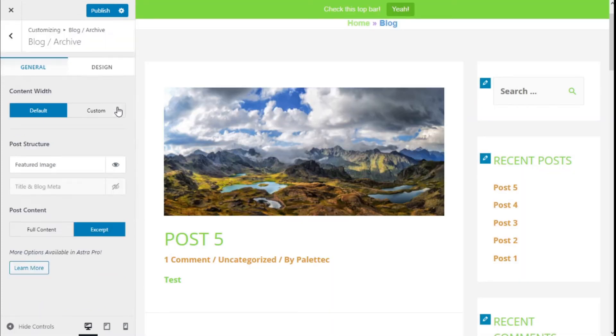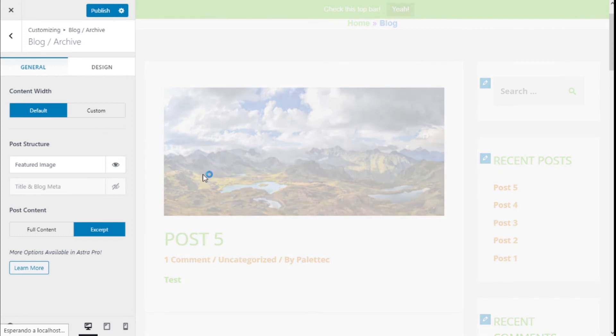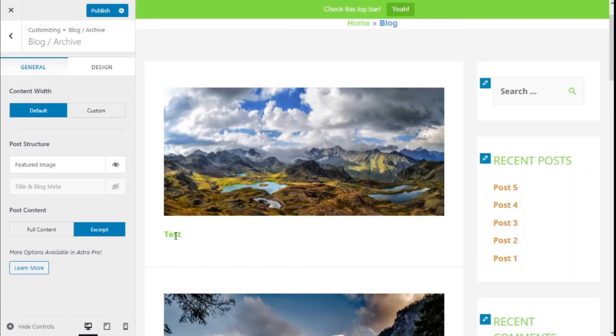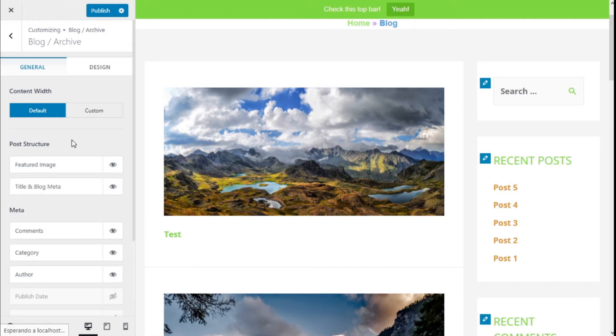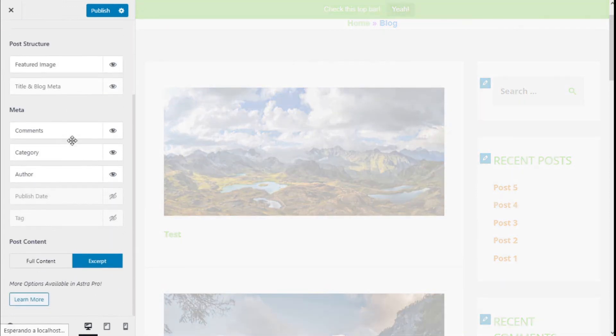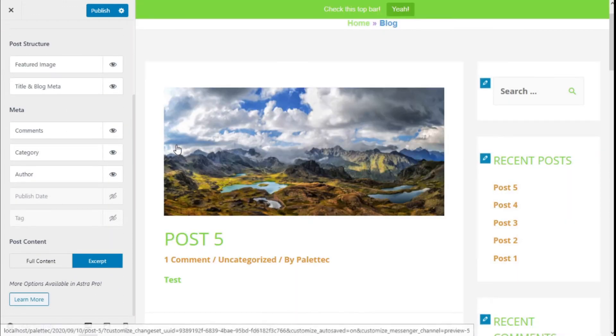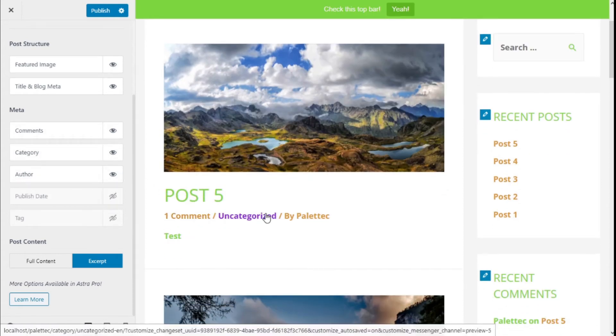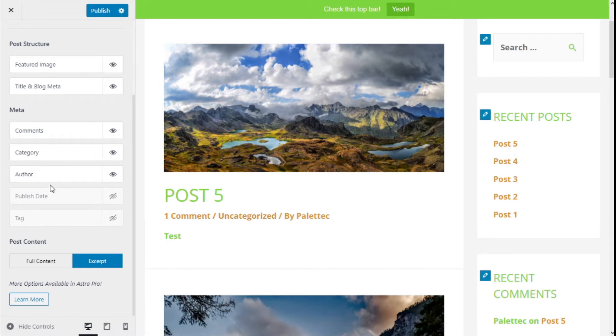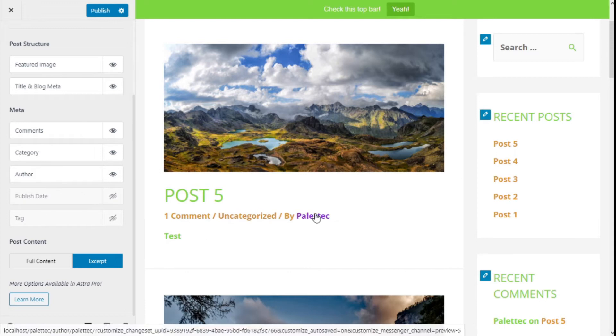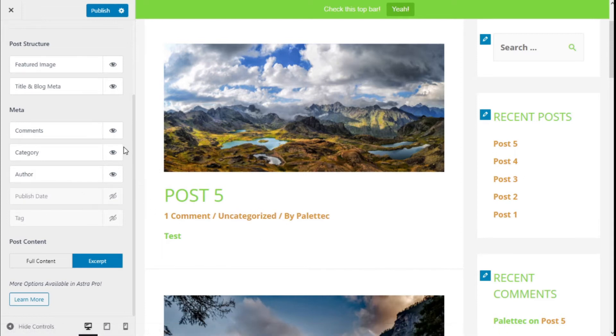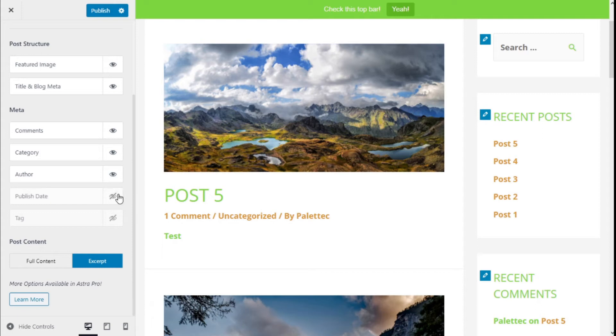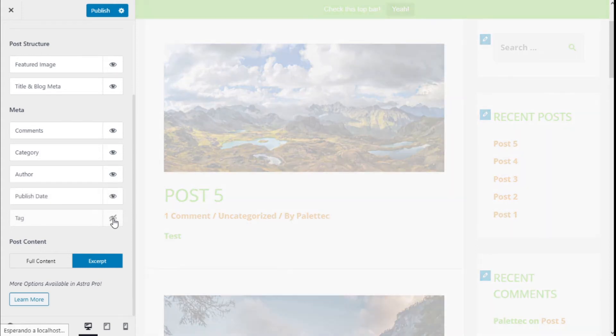As you can see, we click and the meta info is gone. Now we're going to activate it, and we have a few options: comments, comment count, category, and the author of the post. These options can be disabled in the same manner as in the post structure.